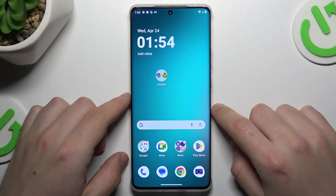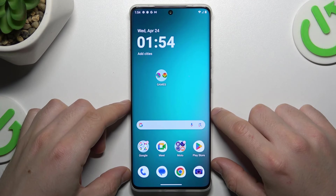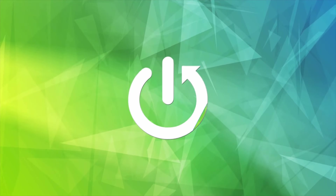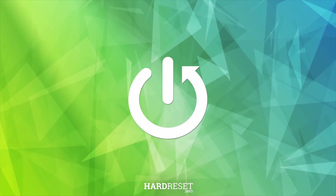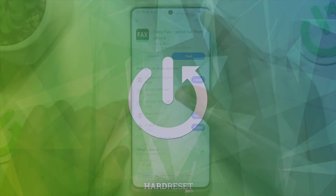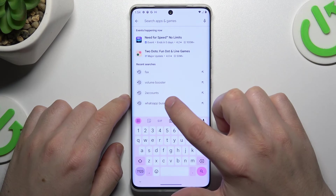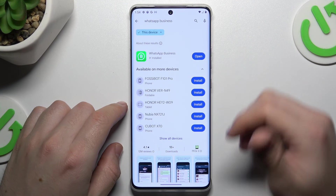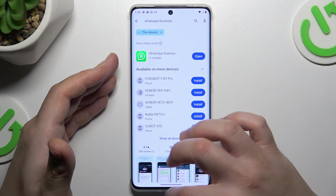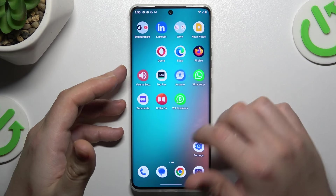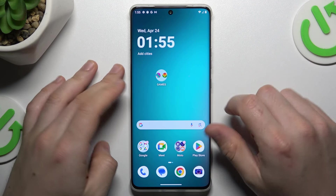Hello guys, today I'm going to show you how you can install two WhatsApp applications in Motorola IH50 Pro. I'm gonna show you two methods. In the first one, open the Play Store and look for the WhatsApp Business app. Install this app, and by this quick way you will have two WhatsApps on one device.